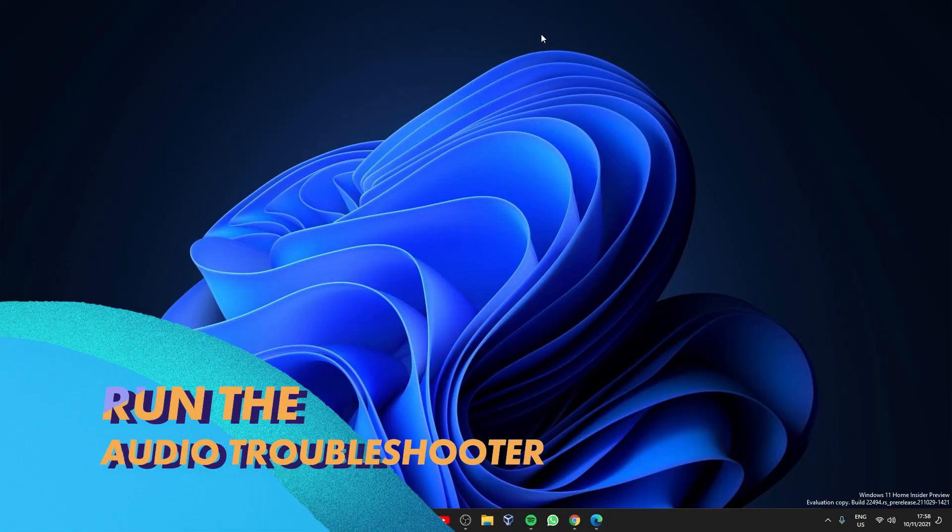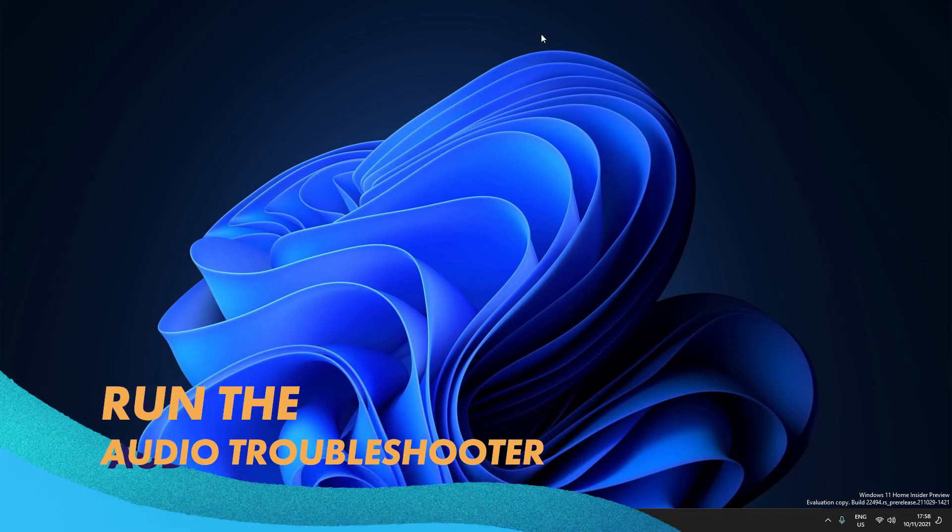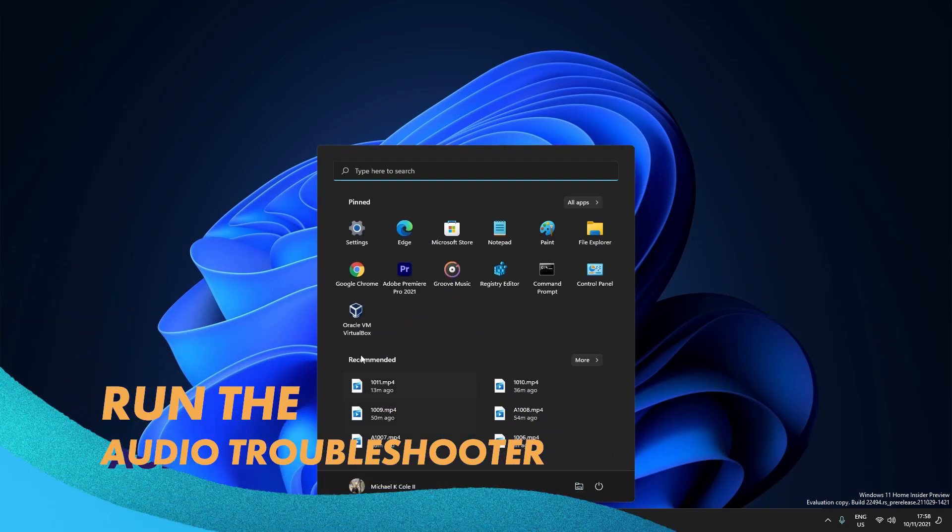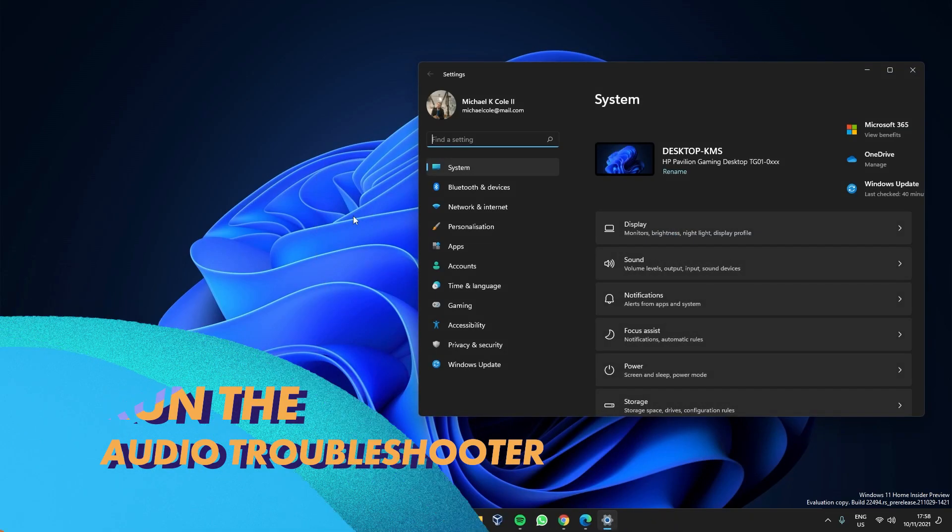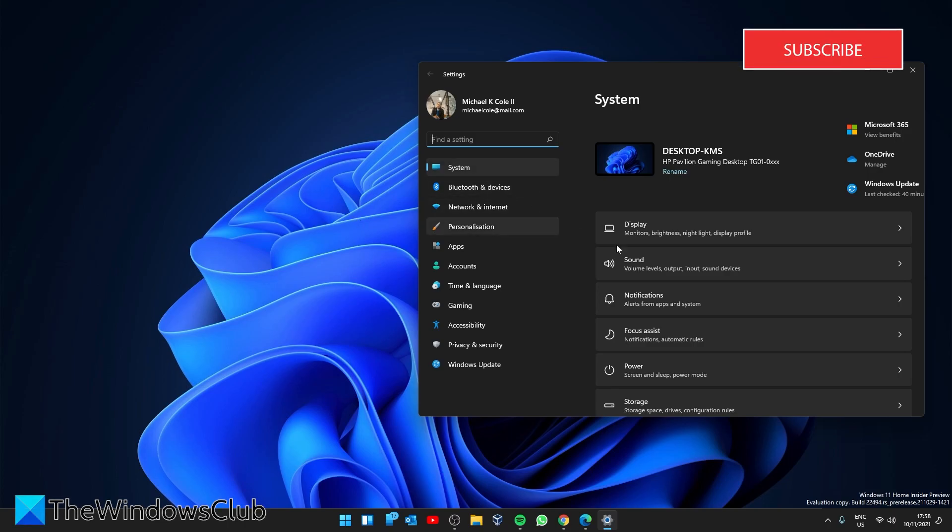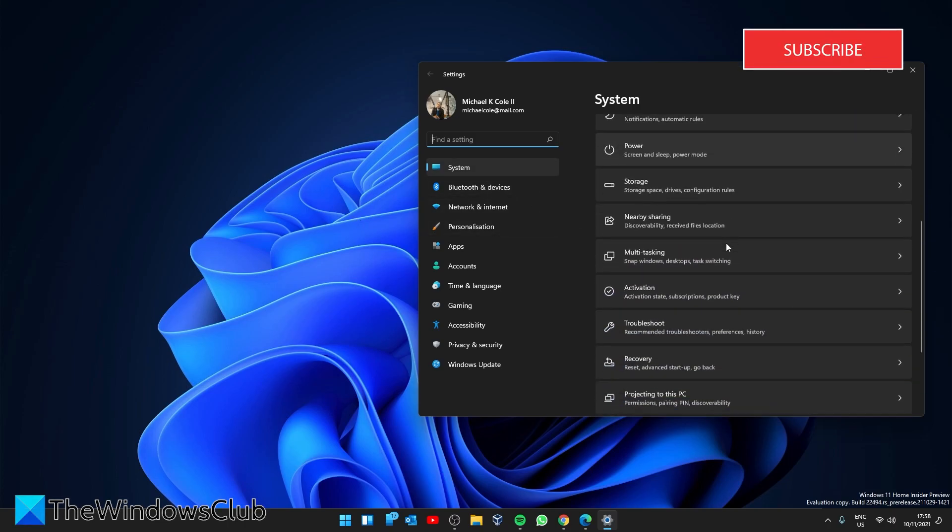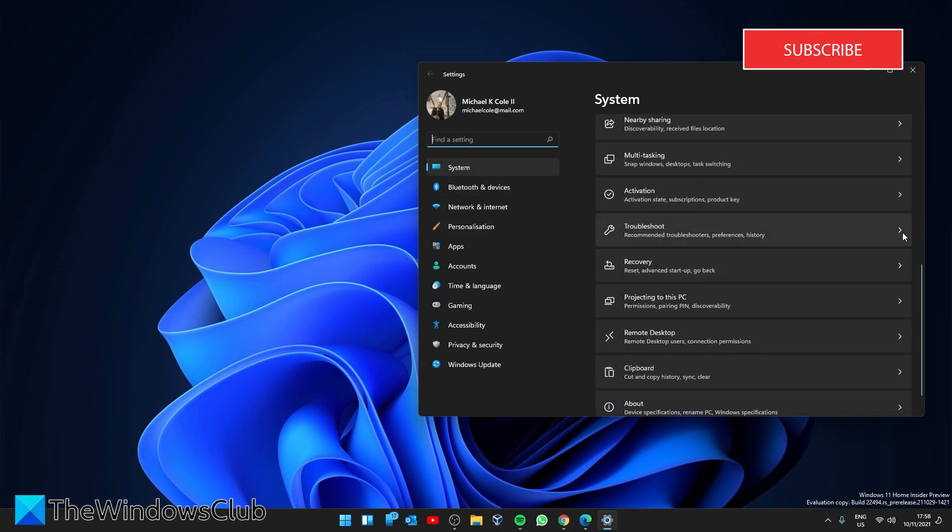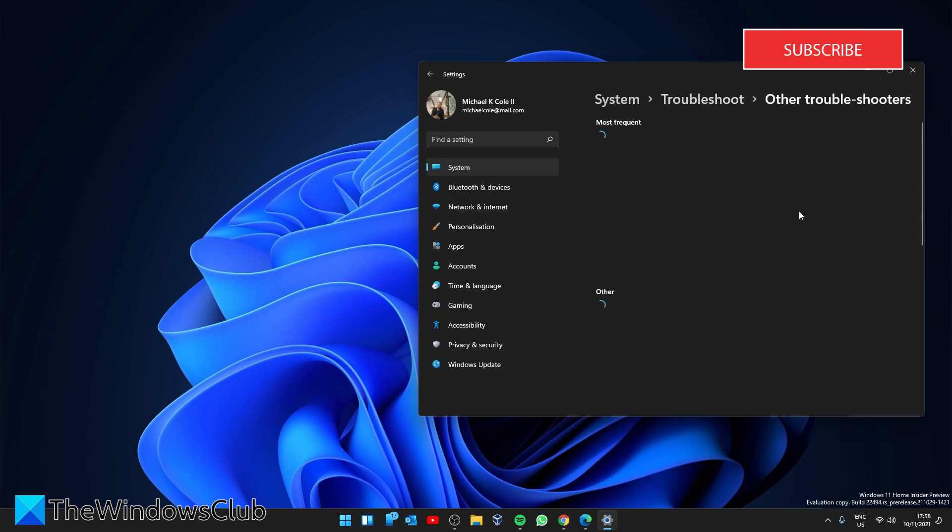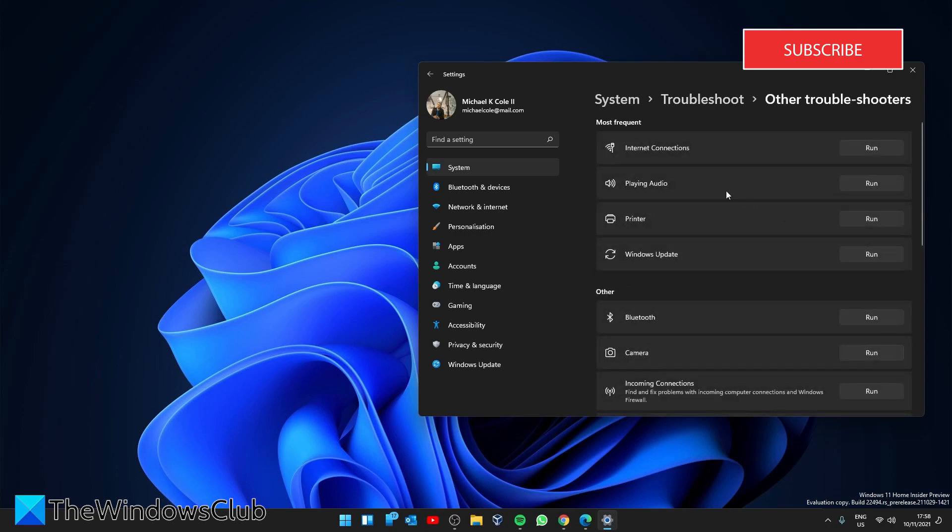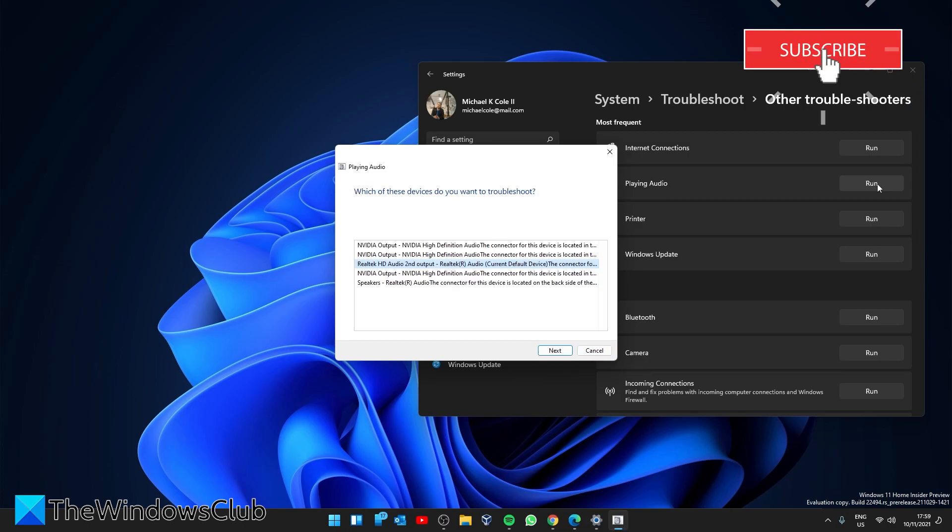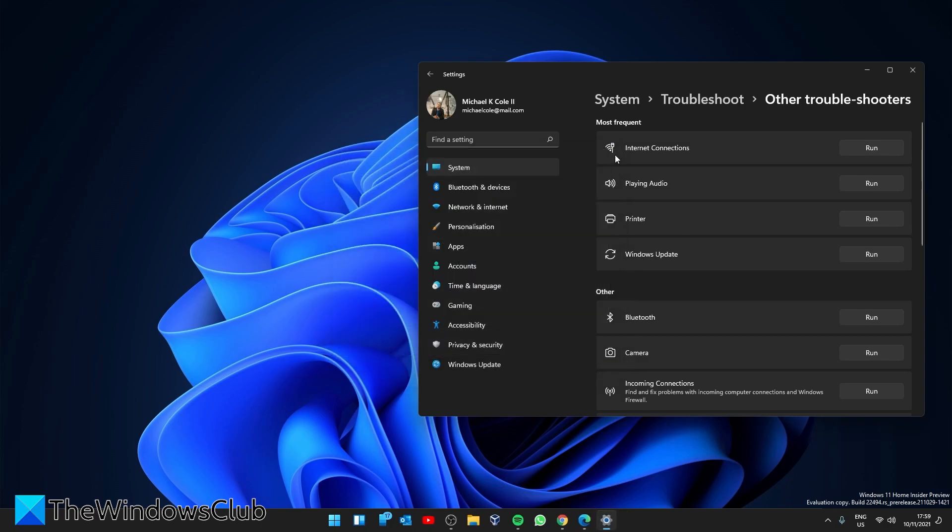Start by running the audio troubleshooter. Open Settings, then in System, look for Troubleshooter. Go to Other Troubleshooters, look for the Playing Audio troubleshooter, click Run, and follow any on-screen prompts. Once finished, restart your system and check if the problem corrected itself.